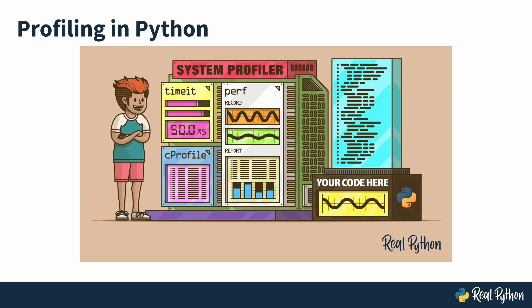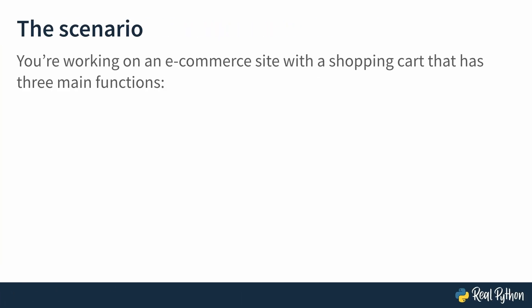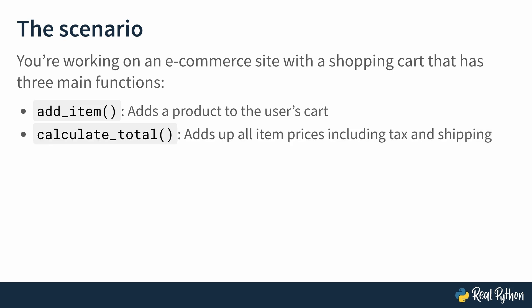Let's start with a real-life scenario. You're working on an e-commerce site with a shopping cart that has three main functions: AddItem that adds a product to the user's cart, CalculateTotal which adds up all item prices including tax and shipping, and SaveCart which stores the cart in the database.